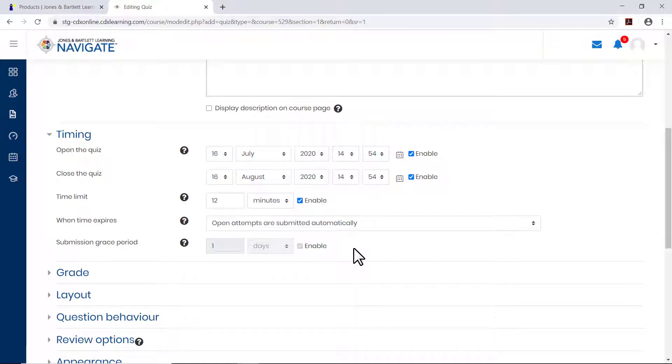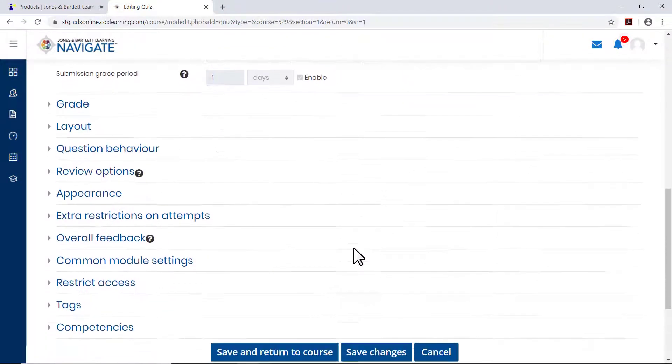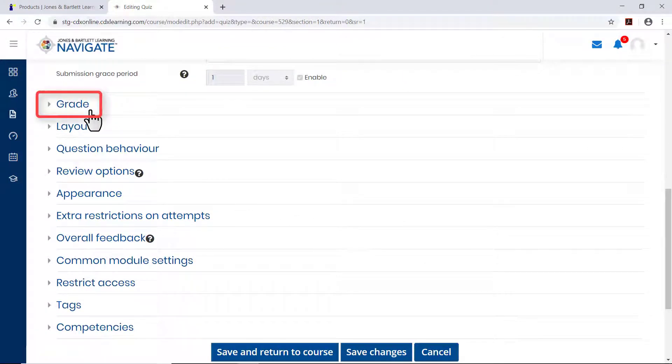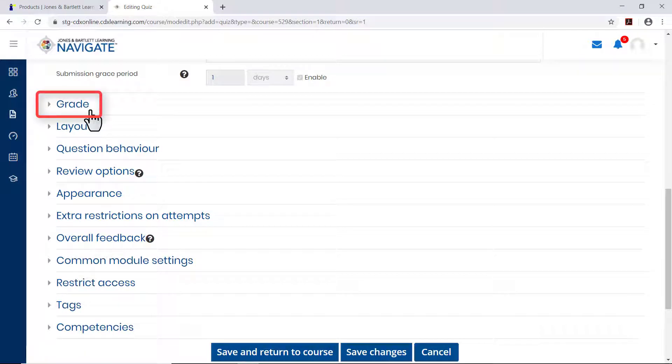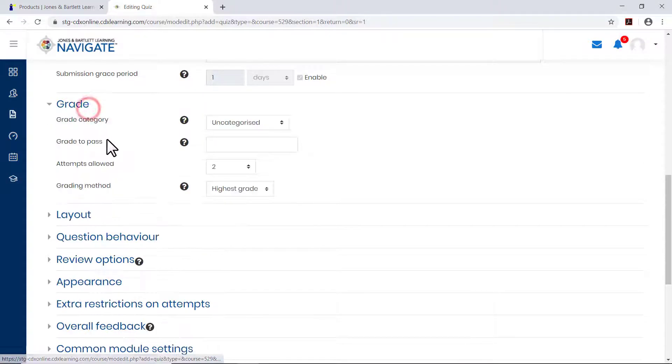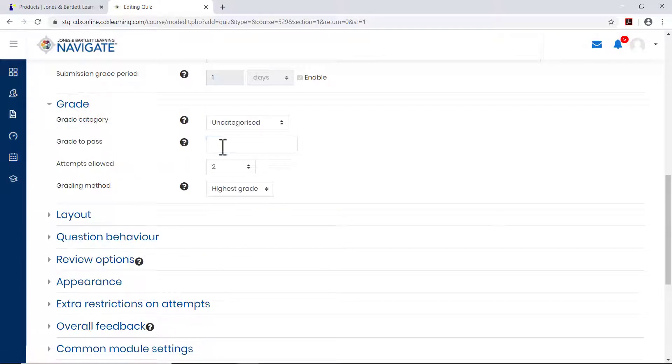To set the grade required for a student to pass the quiz, how many attempts they have for the quiz, and how to calculate each student's final score when more than one attempt is allowed, expand the grade section.